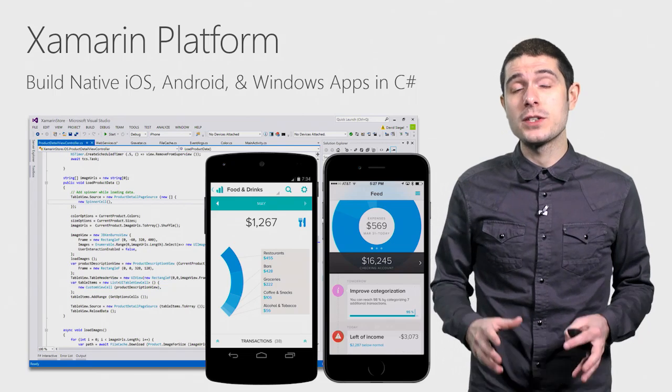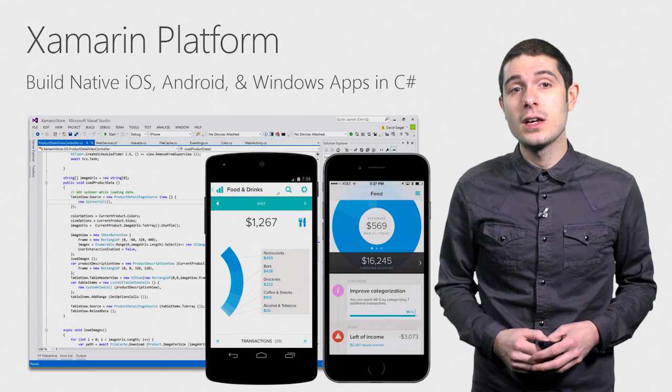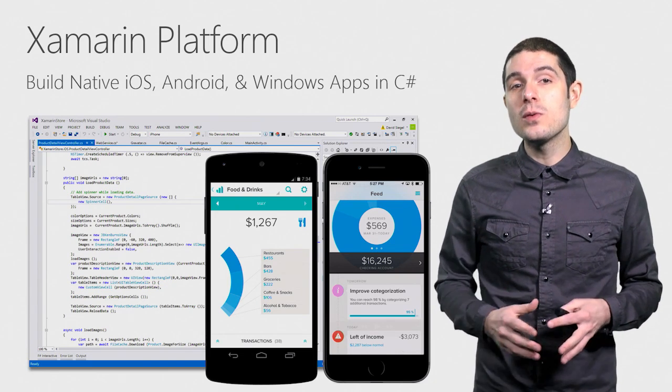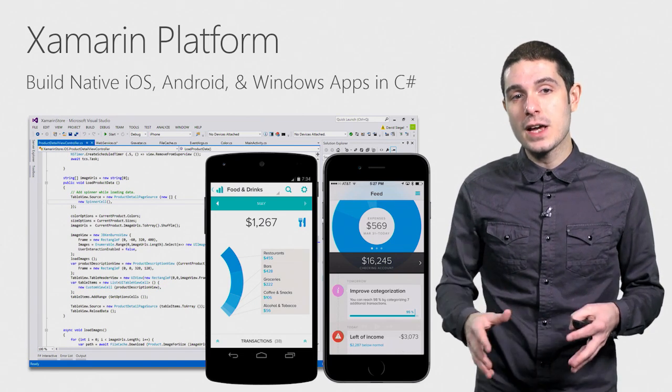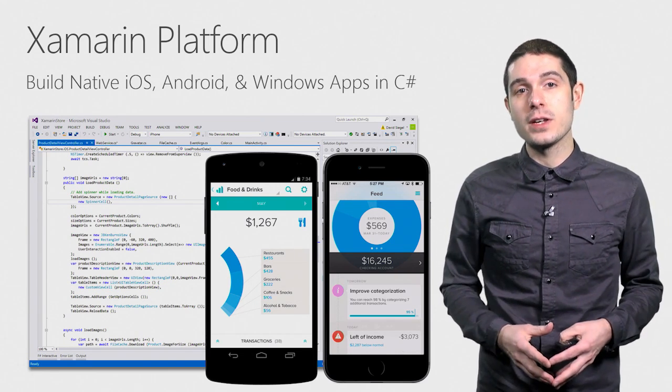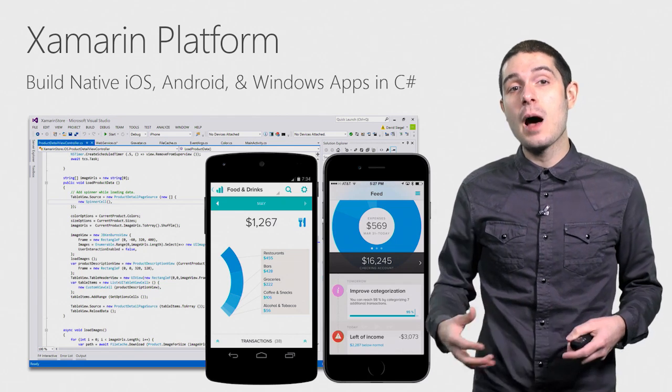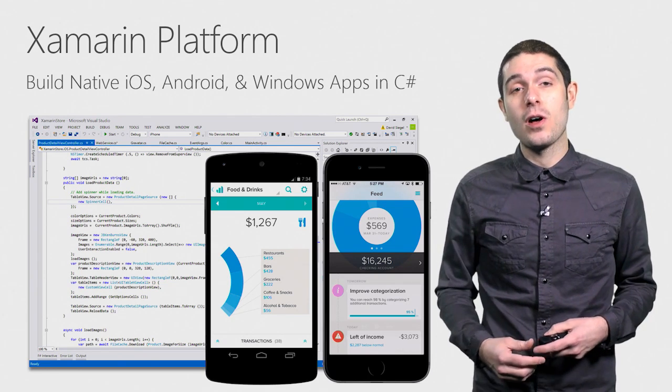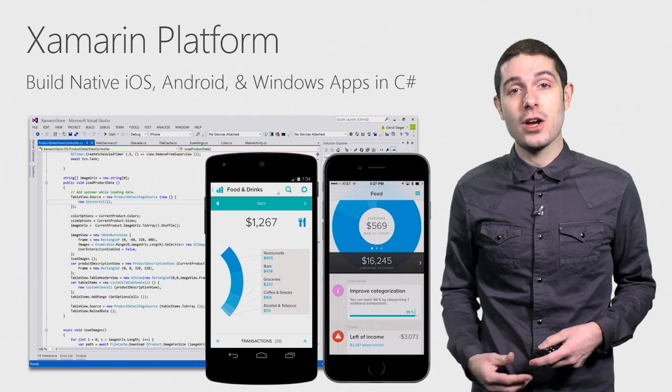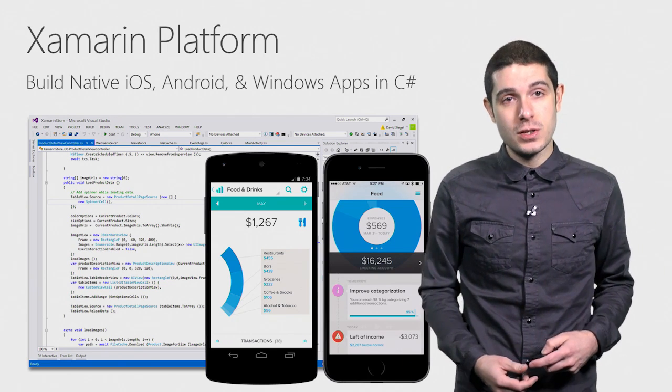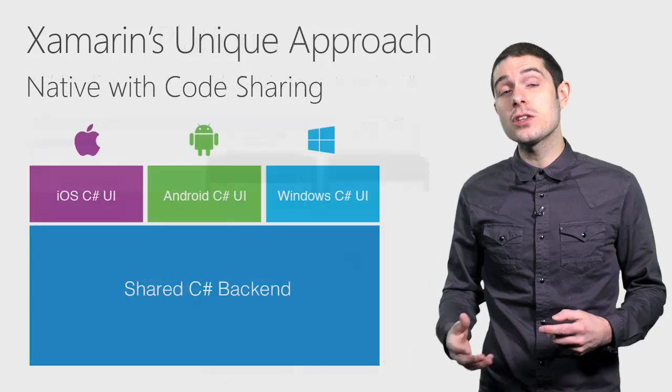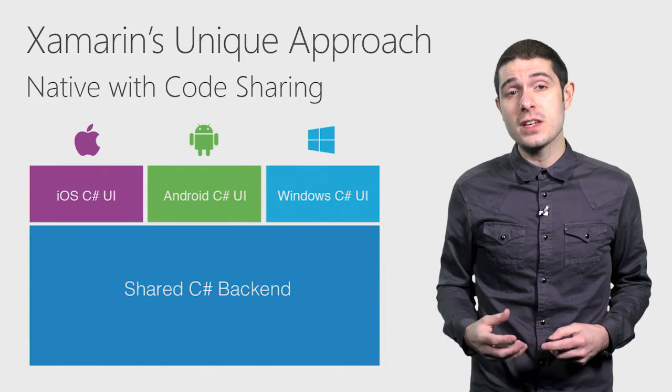The Xamarin platform is extremely unique, enabling you to use your shared C Sharp and .NET libraries to build out a common back-end for all of your iOS, Android, and of course Windows applications. And it looks a little bit something like this.